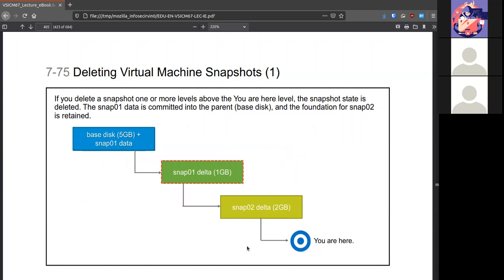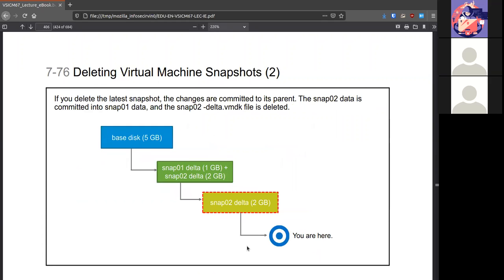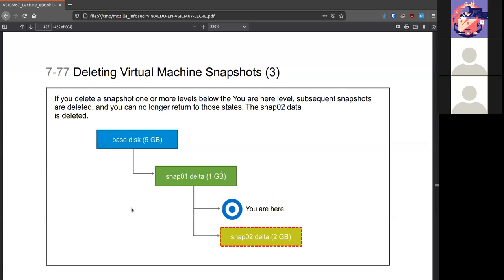You can delete virtual machine snapshots, especially if we want to clean up some disk space. It is possible to do that. If you deleted this snap02, any changes or the latest will get rolled into the one above it. And then this will be deleted. If you so happen to make a break between, then it's not possible to return to that state because the data will be deleted and the chain will be broken.